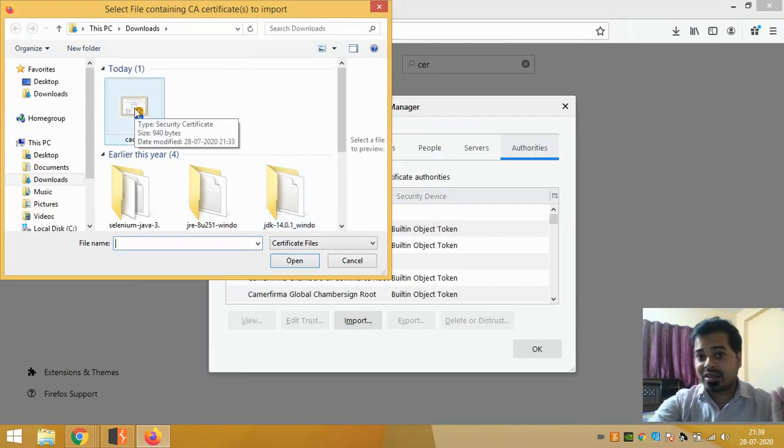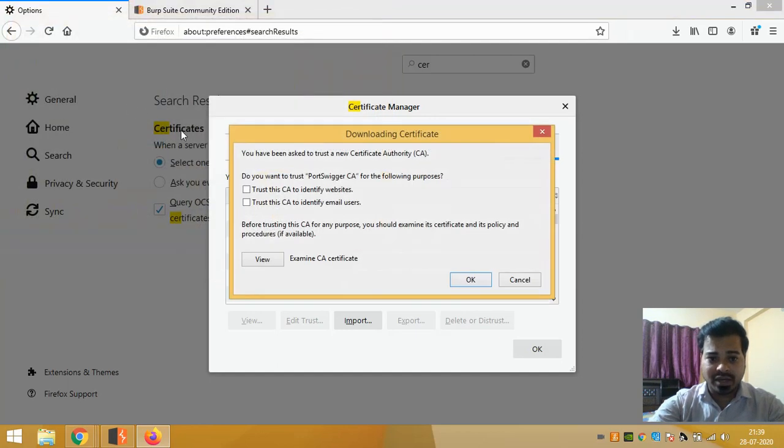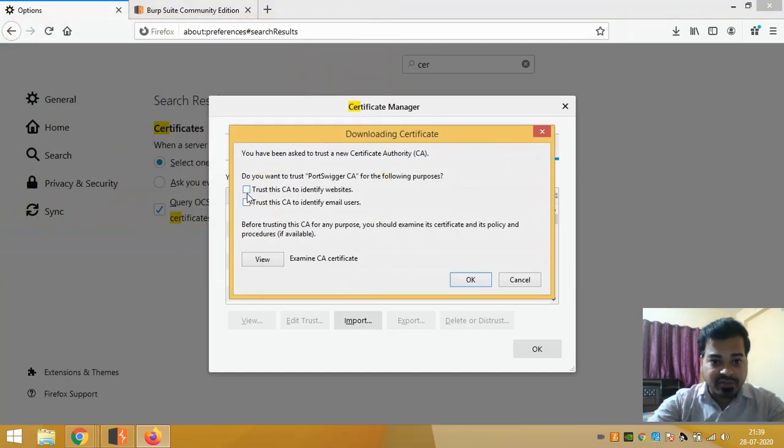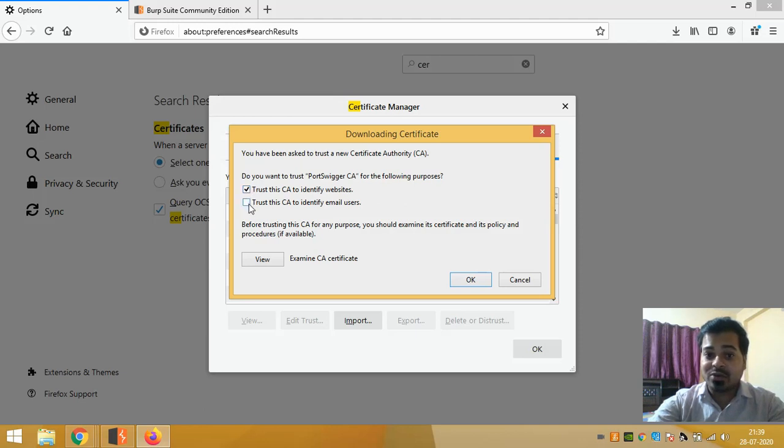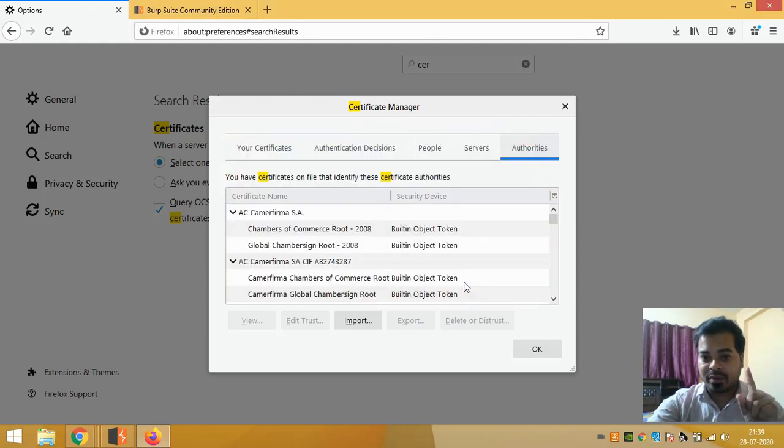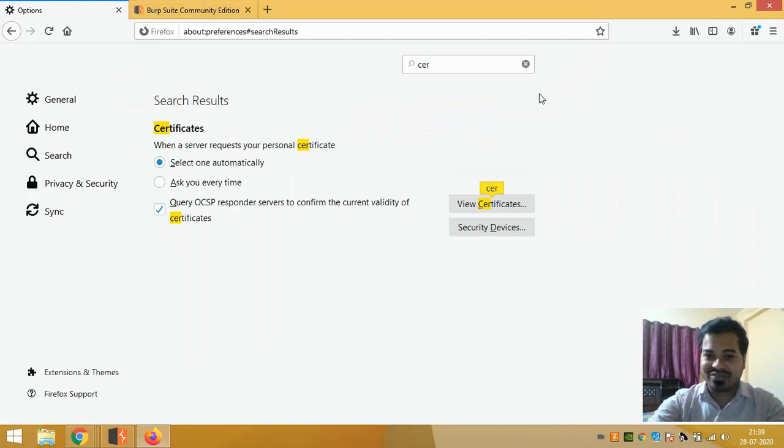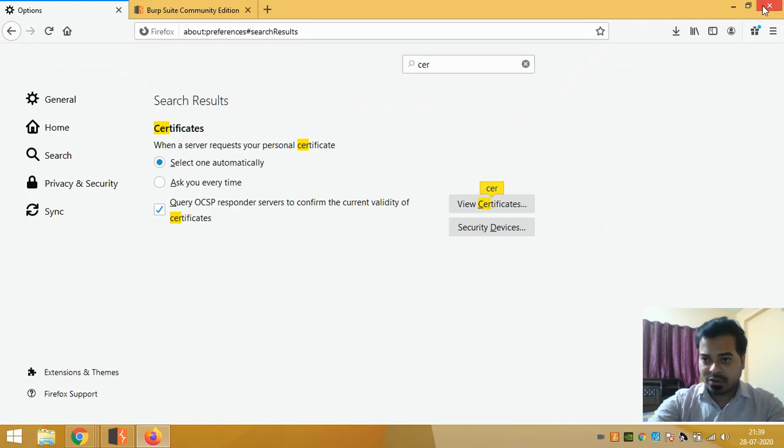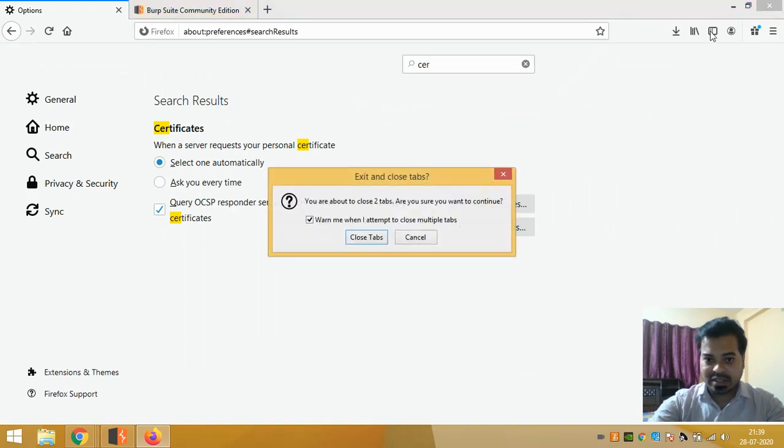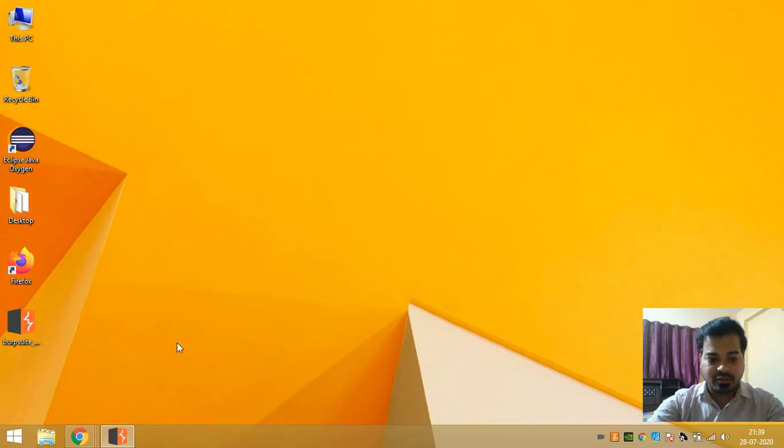Then you need to give this 'Trust this CA to identify websites' and 'Trust this CA to identify email users.' You need to click both the checkboxes and then click on OK, and then click on OK here. Now your Burp Suite is configured with your Mozilla browser.